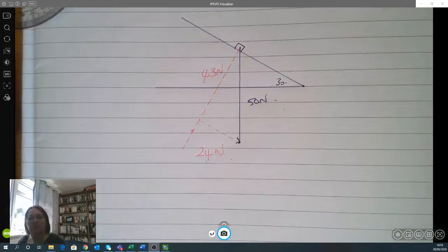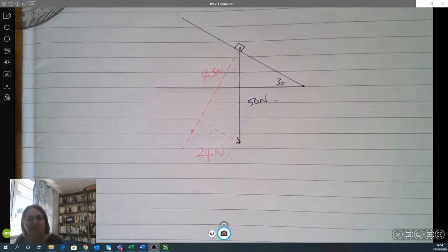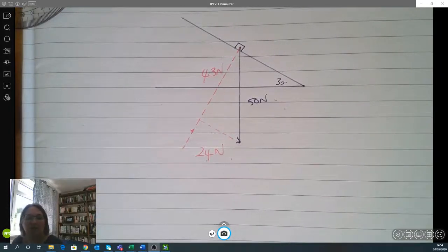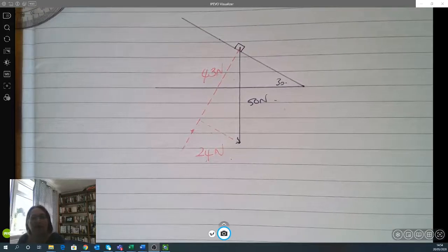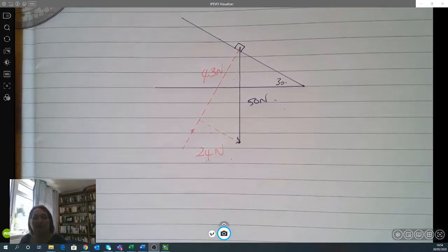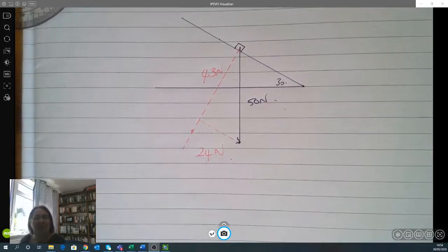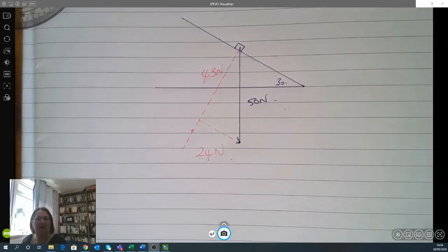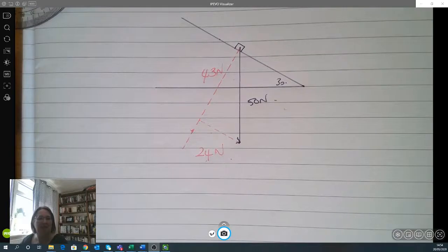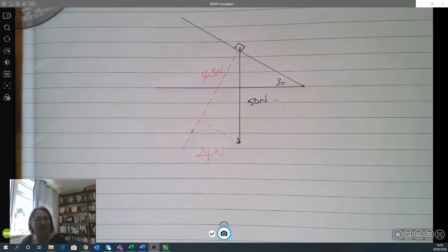I think that'll do for today's lesson. If you could take a photo of your work and upload it to Show My Homework, just so I can see if there are any bits you're not quite getting or any consistent errors, then I can work out what to do next. I hope that made sense to you — thank you.